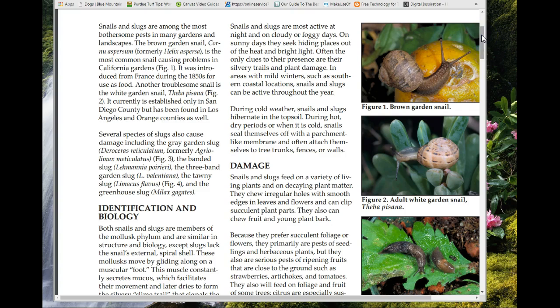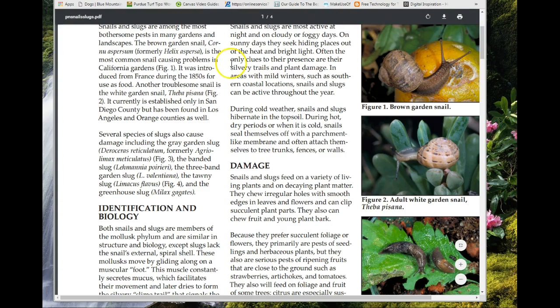They're most likely to be found in dark, damp places. If you have areas where you're letting leaves lay around as mulch, or boards or rocks, that's where you're going to find them. During cold weather, snails and slugs hibernate in the topsoil. Snails can conceal themselves with a parchment-like membrane and will also attach to tree trunks, fences, or walls.